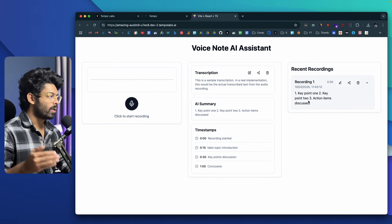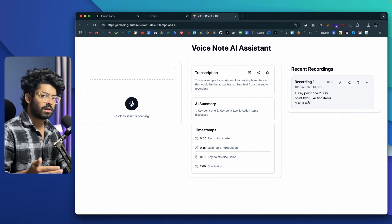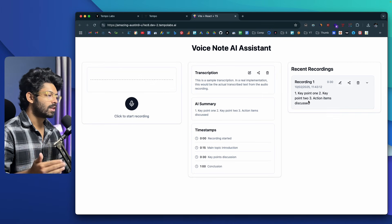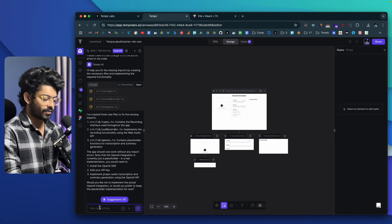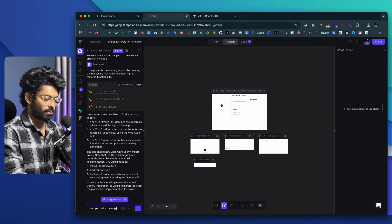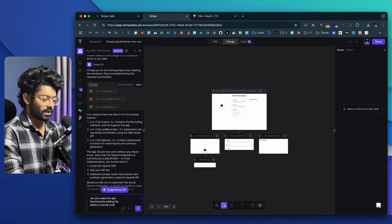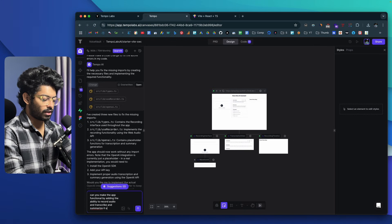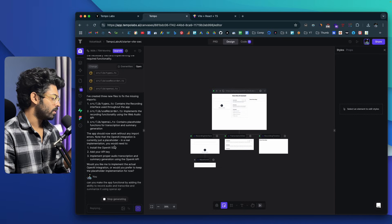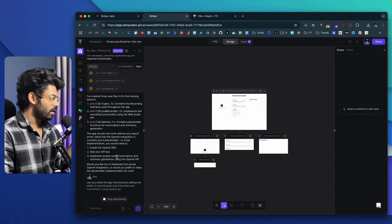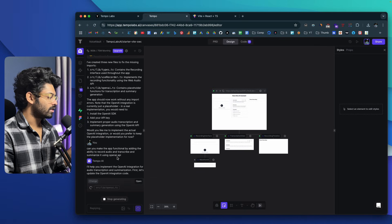Now that we have our basic UI done and ready, the next step is to make it functional — to enable actual recording and AI transcription and summarization using the OpenAI API. So I'll say: 'Can you make the app functional by adding the ability to record audio and transcribe and summarize it using the OpenAI API?' I'll hit enter. The AI has already asked if I want to use the OpenAI SDK and add my API key. It will now make all the required changes and hopefully ask me to add my OpenAI API key.